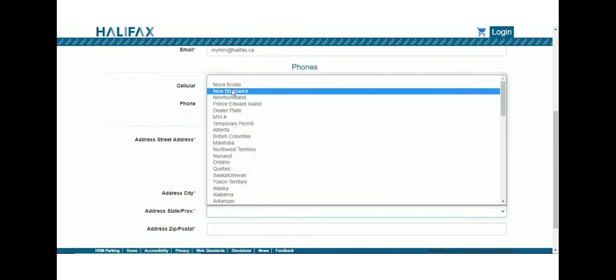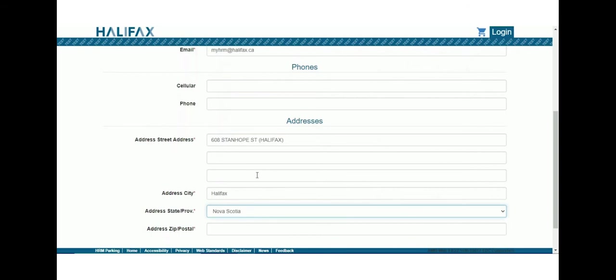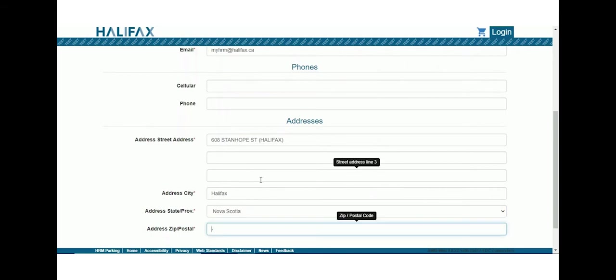In the second line of the Address Street Address field, fill in your unit or apartment number if it's a multi-unit building. Click Confirm once all the required contact information has been completed.